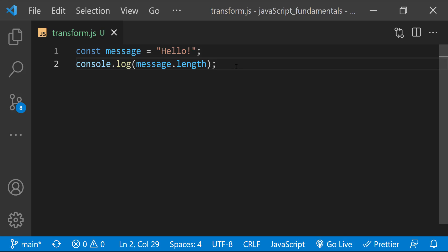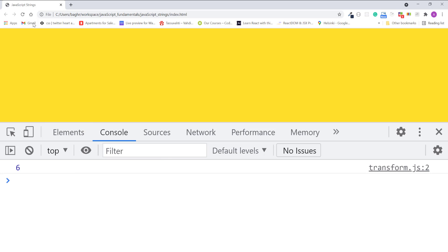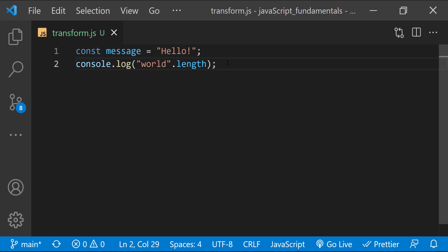You can use the length property on any string, even on the collection of characters inside quotes like this. Because this string has 5 characters inside it, so its length property is 5. And like a variable, a property is dynamic and can change.